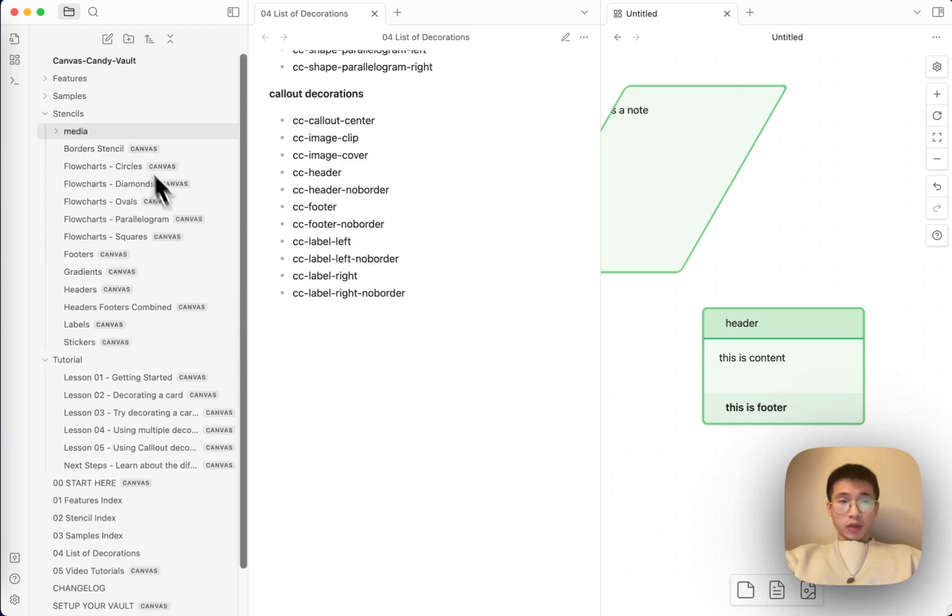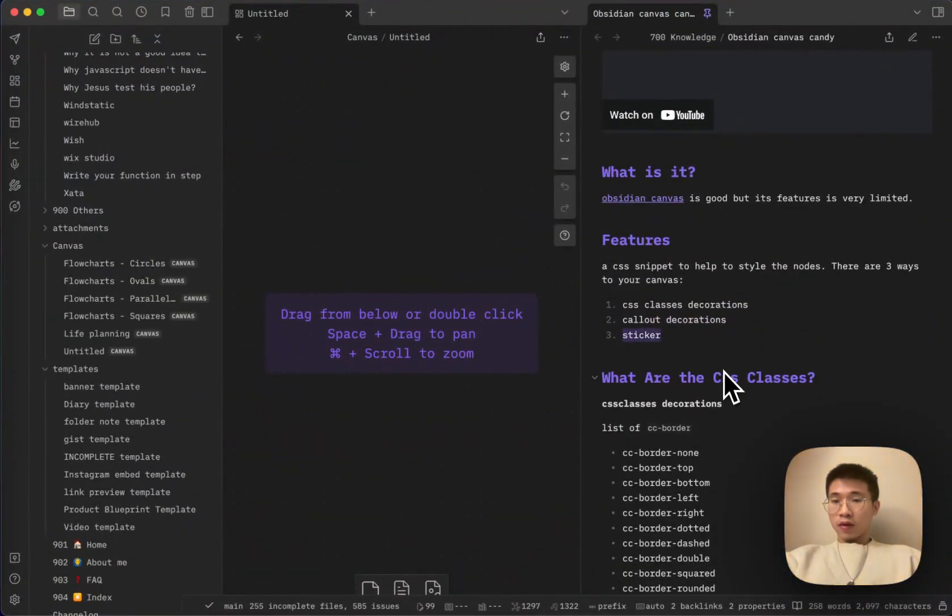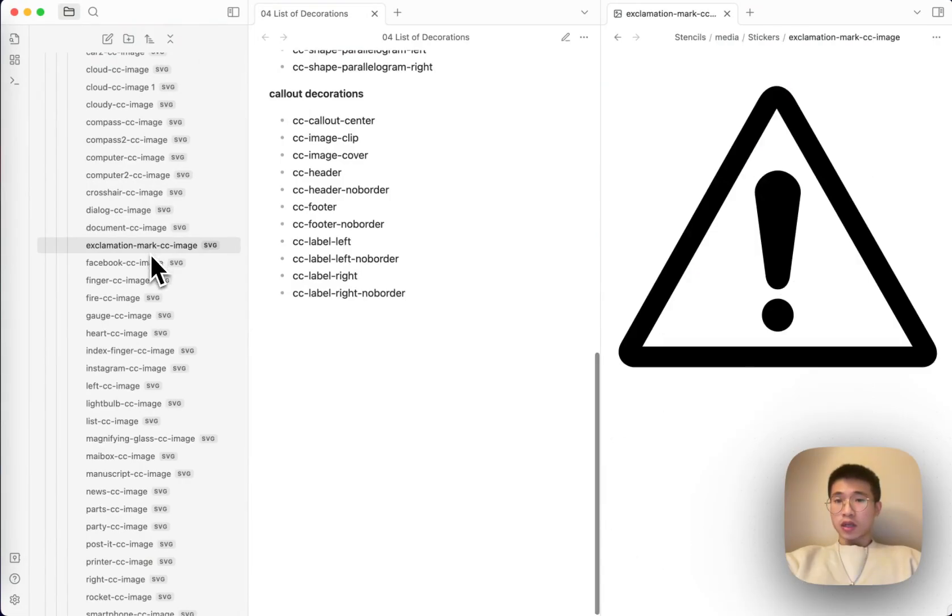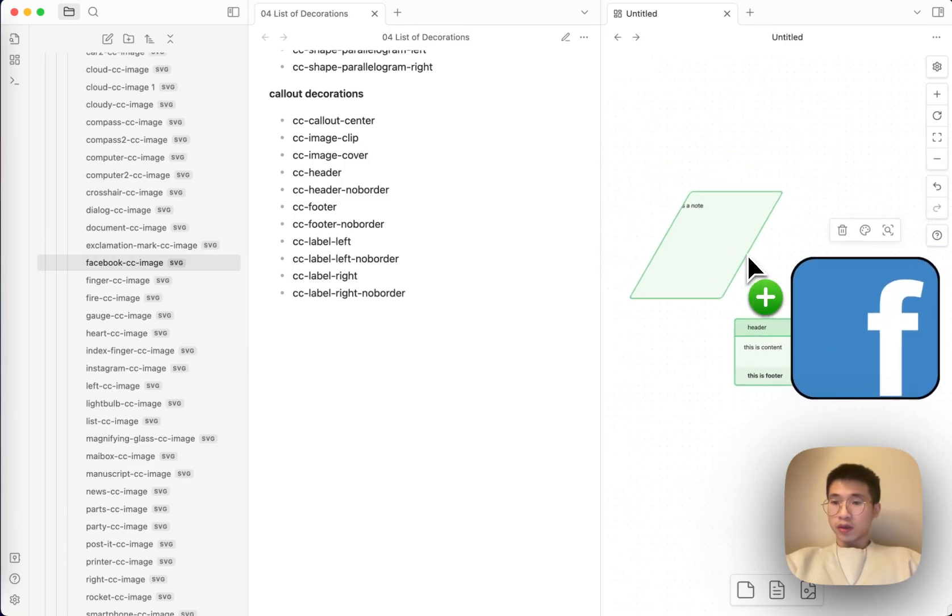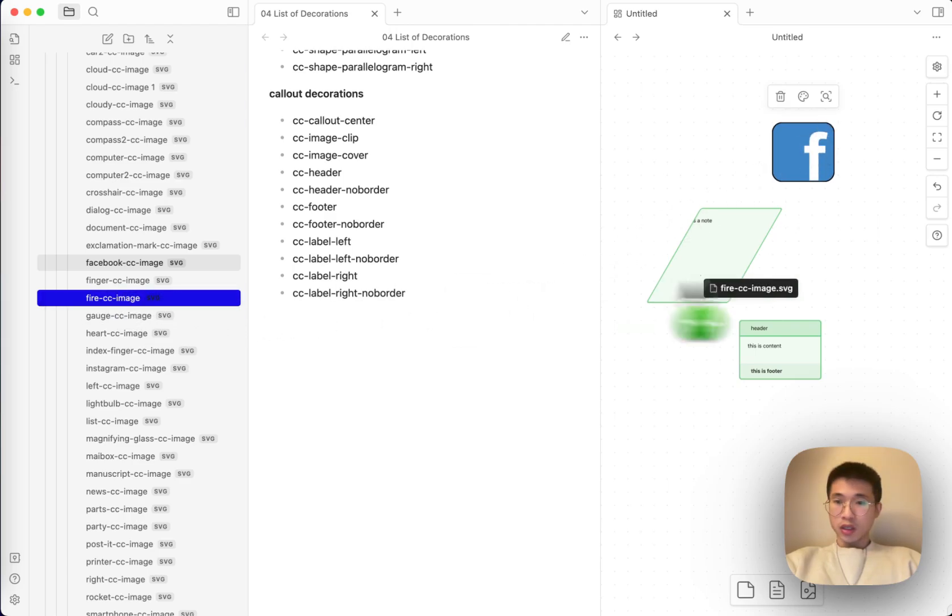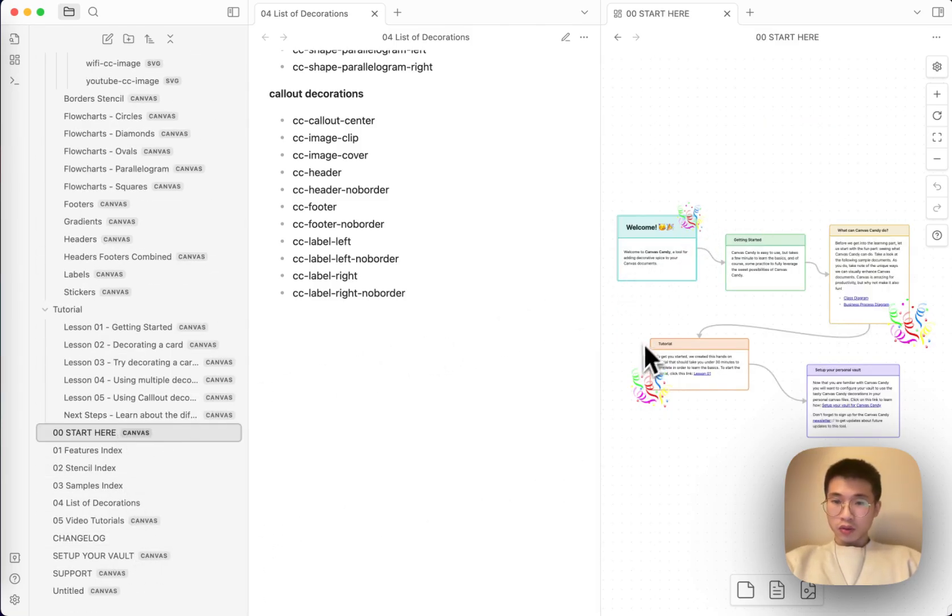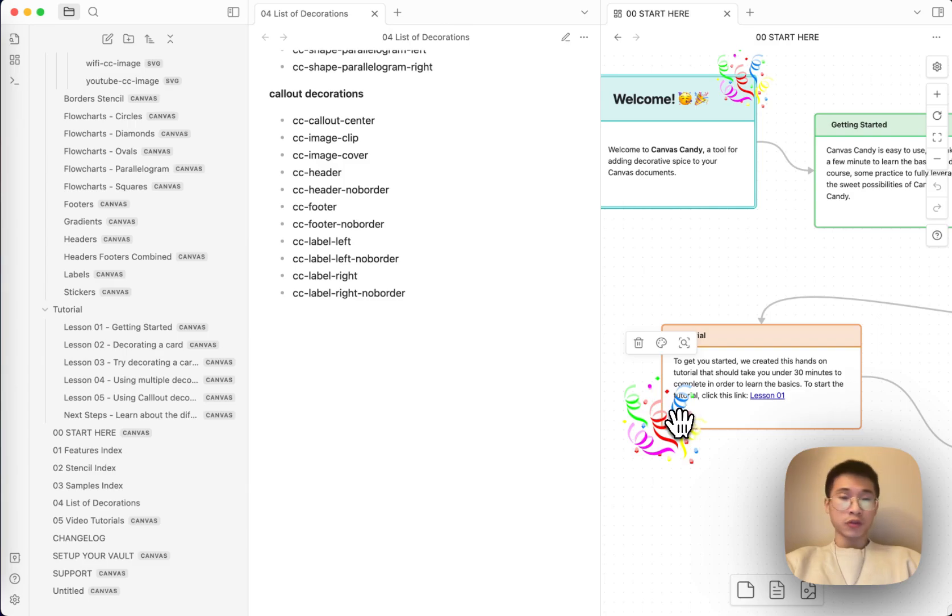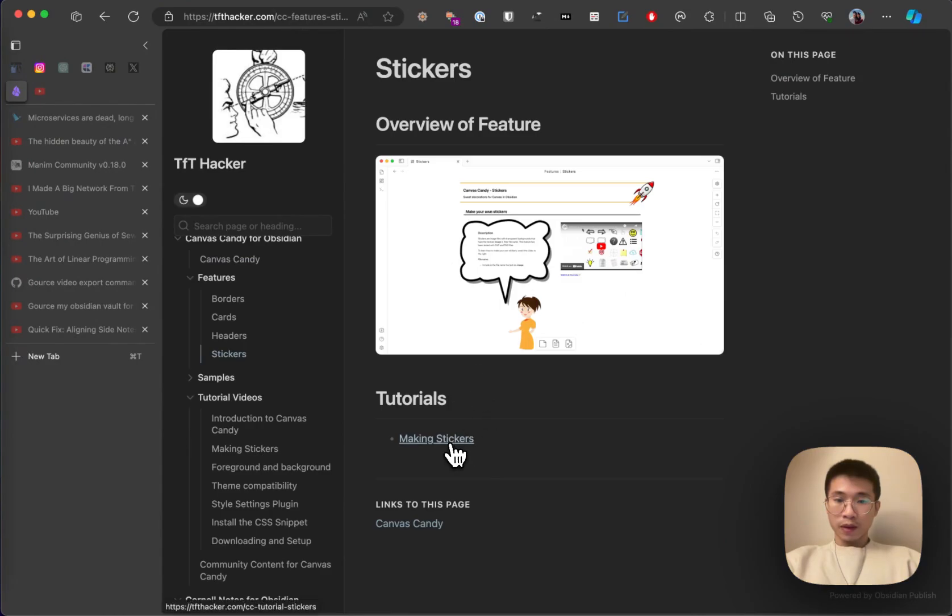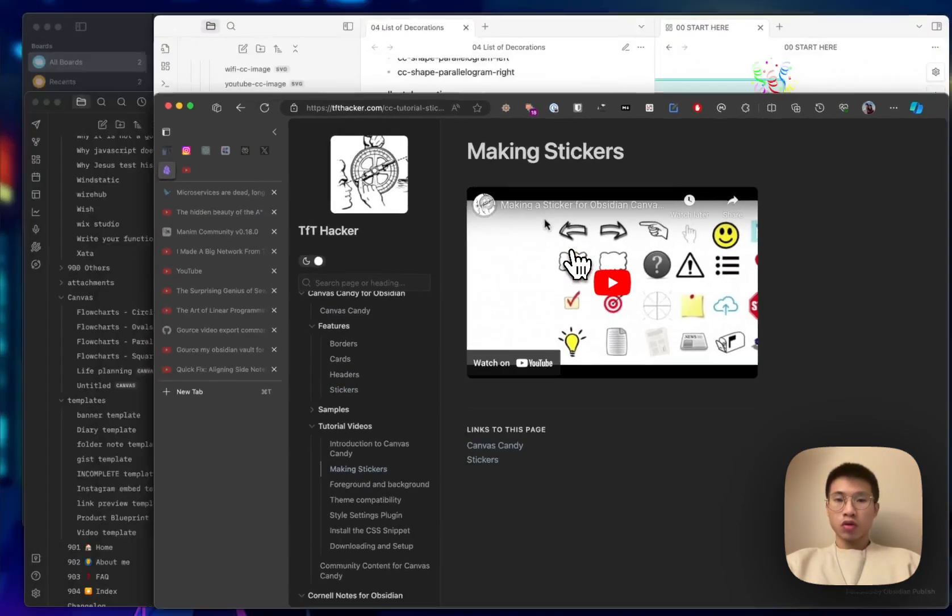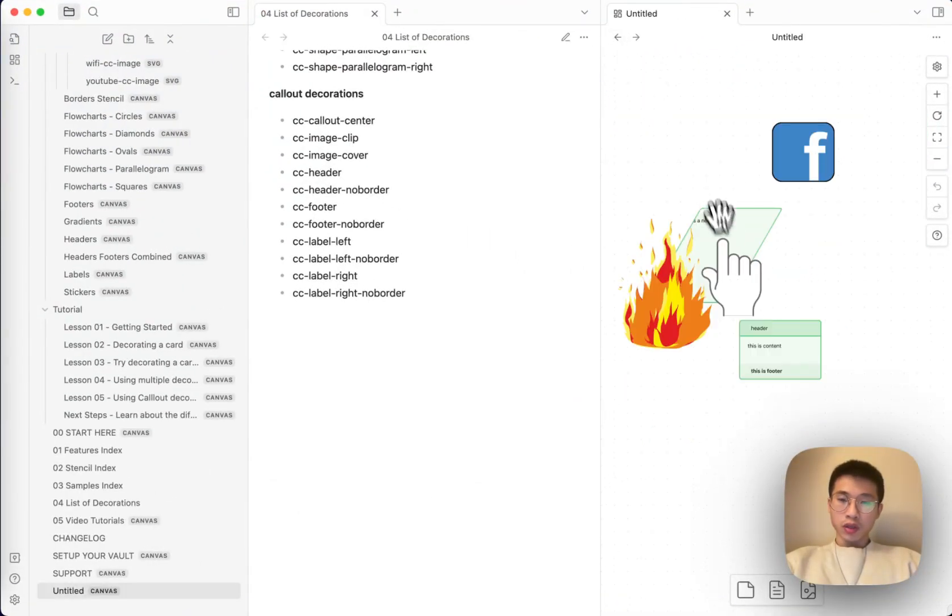The third one is called sticker. The third thing that you can use in canvas candy is sticker. Sticker is just every SVG file that you can use to style your thoughts, your stuff. For example, like this one SVG, they're just SVG file here. This is how TFT hacker creates this effect. It is just sticker. It is just an SVG file. And he also teaches you how to add your custom sticker to canvas, to obsidian canvas.